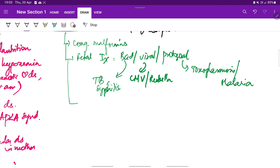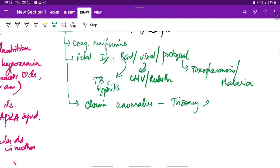And one more cause in fetus will be any chromosome anomalies like trisomy 21 or trisomy 18.